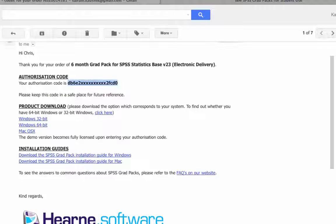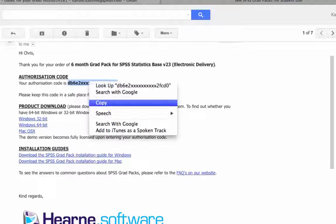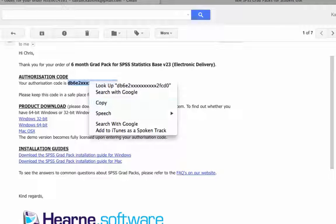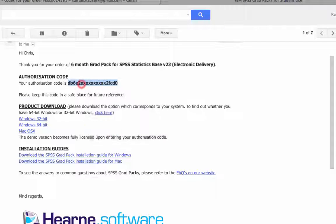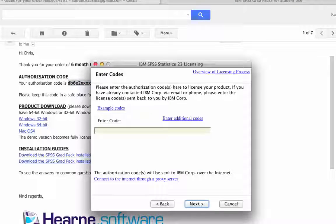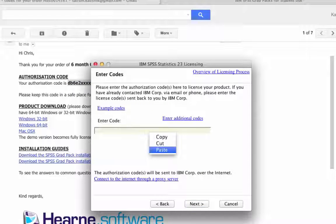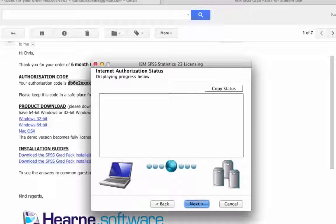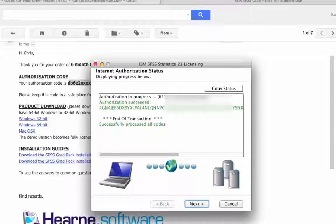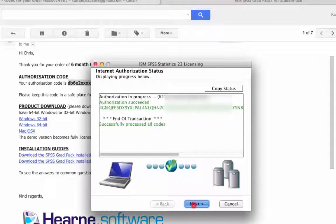Go back to the email, copy the Licence Authorization Code and paste it into the wizard. Press Next and you should receive the Authorization Succeeded message.